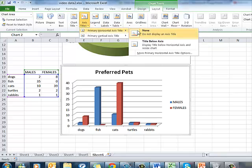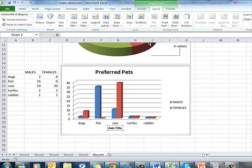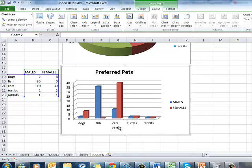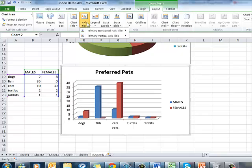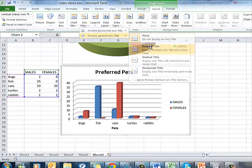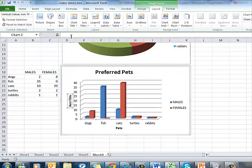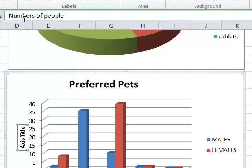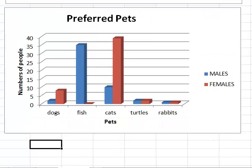I can fix that by going to Axis Titles. For my primary horizontal axis I'll put a title below the axis and write 'Pets'. And I'll also put in a label for the vertical axis — I'll take a rotated title and write 'Numbers of People'. I think this is looking pretty good; it conveys a lot of information visually.